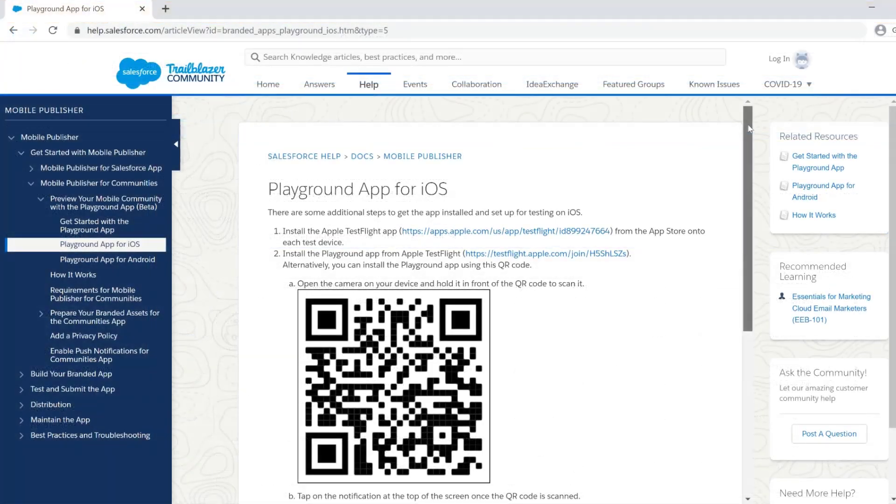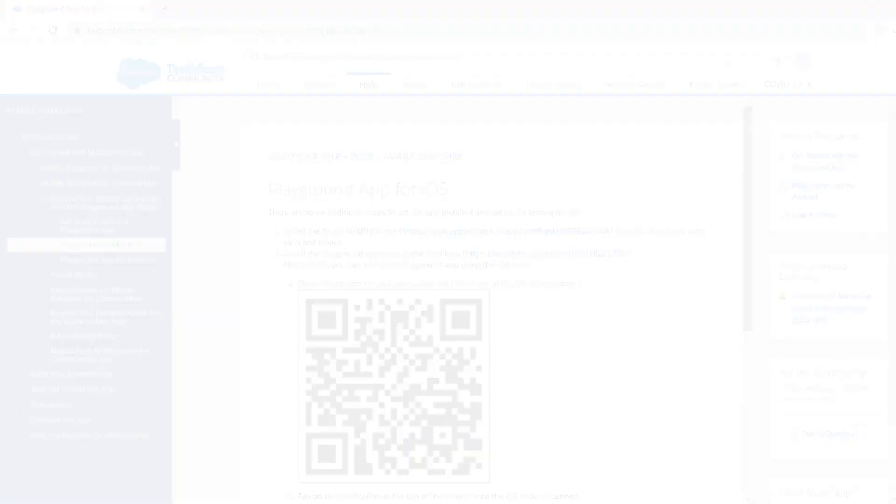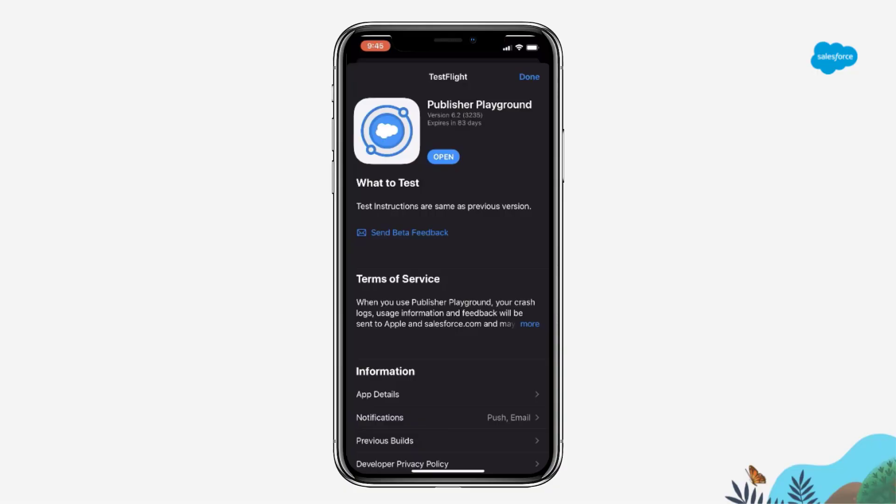From the TestFlight app, you want to go ahead and install the Playground app by either clicking on the link from your mobile device or by scanning the barcode. Once installed, open up the app.